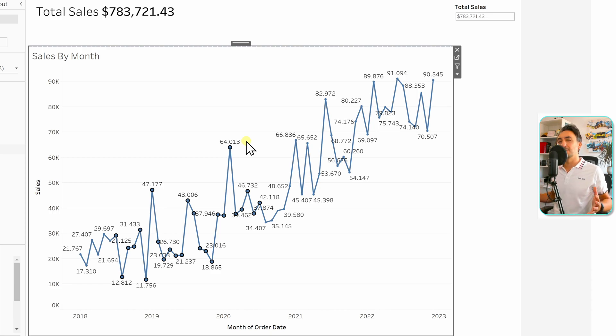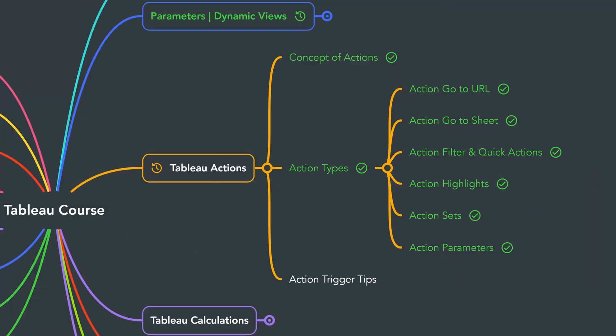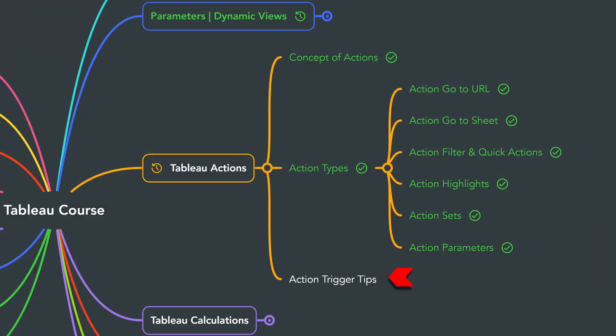All right guys, that's all for parameter actions — it's a really nice feature in Tableau. That's all for the action types, and next I'm going to share my tips about the action triggers.